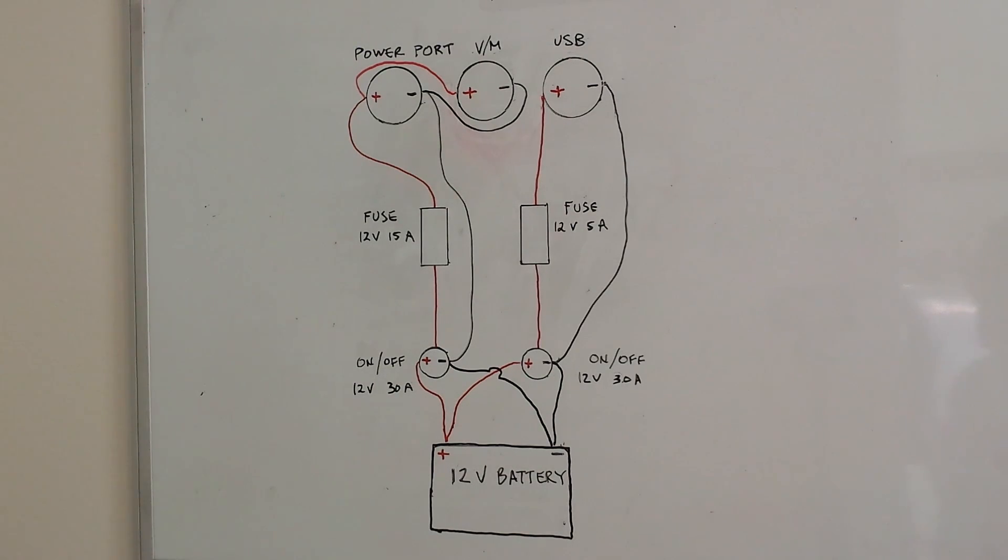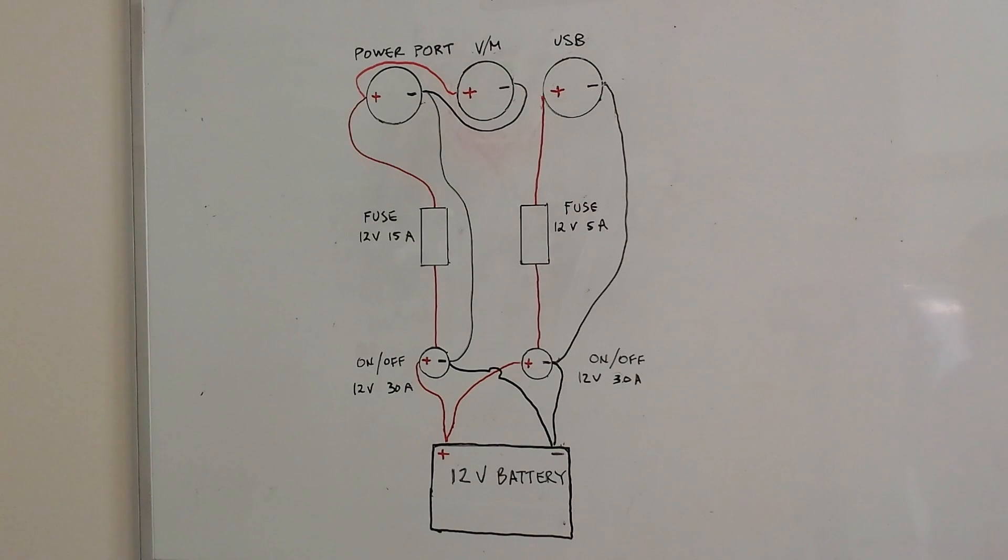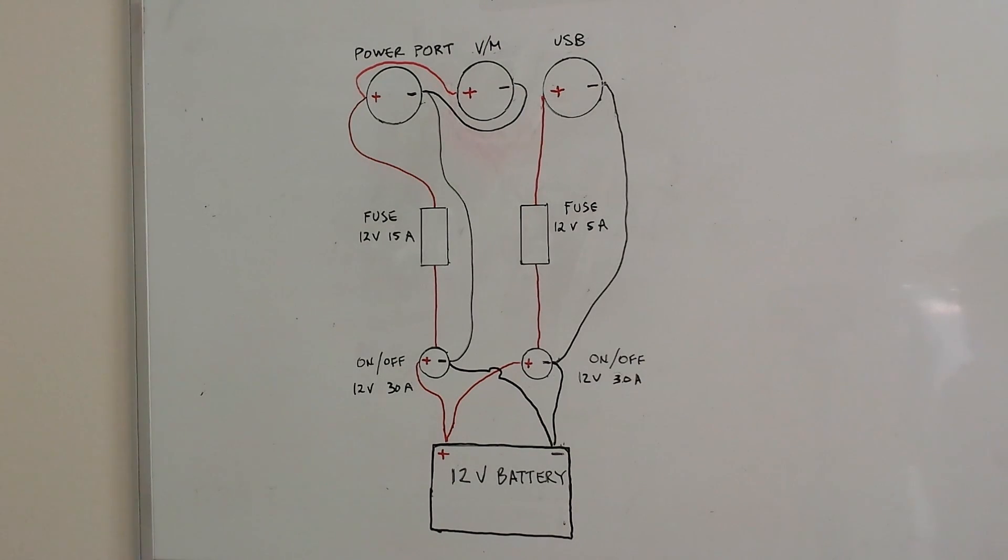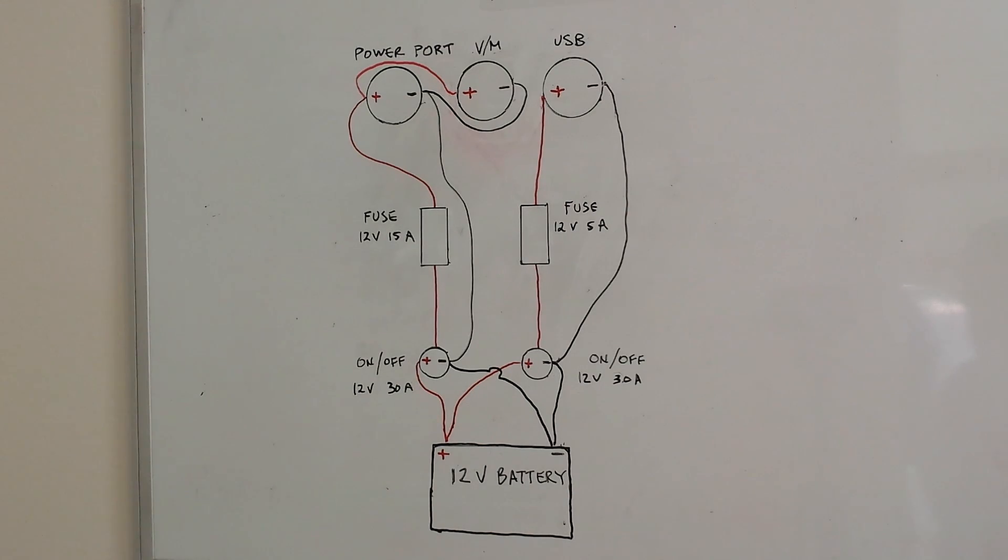Now when I connected both the on-off switches I connected the negatives and the positives from both those switches together and then attached them to the plus and minus of the battery.